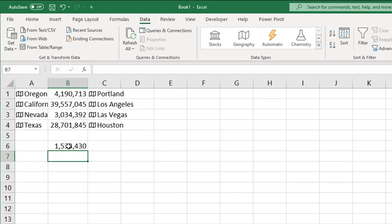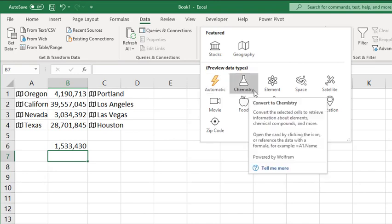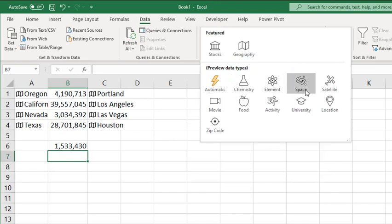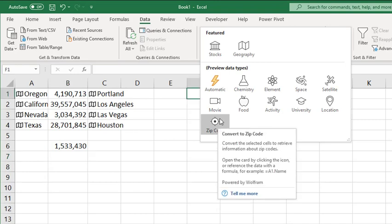The latest version of Excel includes Stocks and Geography, but there are additional data types in preview that will be available very soon in Excel. Those include Chemistry, Elements, Space, Satellite, Movie, Food, Activity, University, Location, and Zip Code.